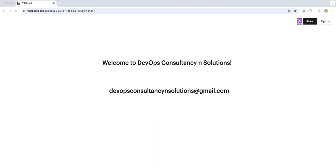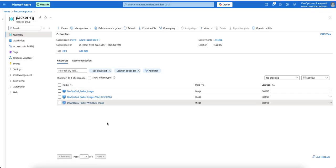Hello guys, welcome back to the channel DevOps Consultancy and Solution. In this video I will show you how to add a provisioner in a Packer build file for Azure. Let's go and create the image with the provisioner.